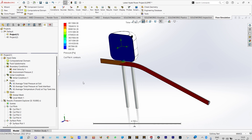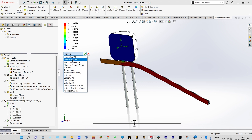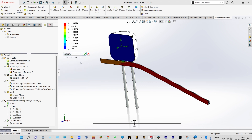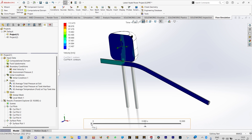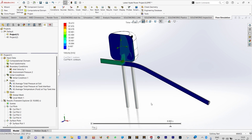Now let us see the velocity distribution instead of pressure — this is a 2D cut plot. Velocity through the pipe is almost constant; at the beginning velocity is very high but at other places velocity is very low and nearly constant.